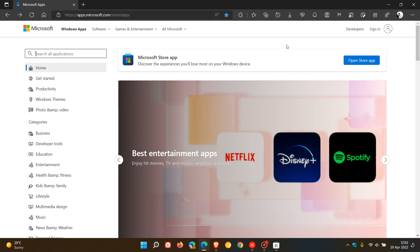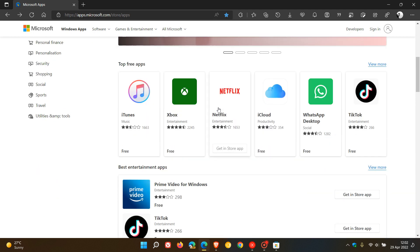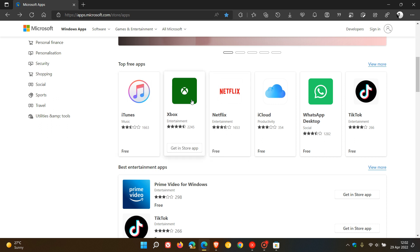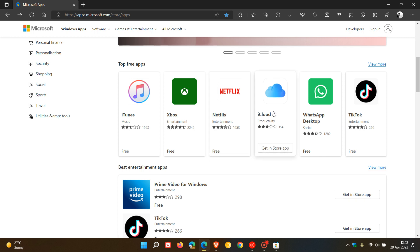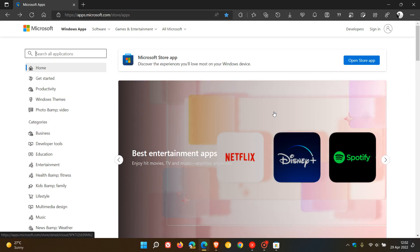Where the online version is handy is if you're using a device without the Microsoft Store app installed, like a mobile device, and you want to check information about an app. You can use your web browser to access the online store and check information, read reviews, and see ratings without needing the Store app installed.